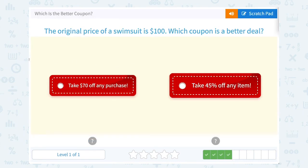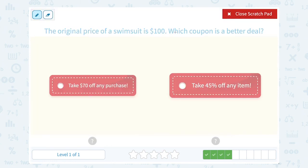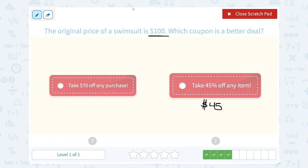The original price of a swimsuit is $100. Which coupon is a better deal: take $70 off any purchase, or take 45% off any item? When you take a percent out of 100, it's straightforward — 45% of $100 is $45, because percent means out of 100. So saving $70 is a better deal than saving only $45.